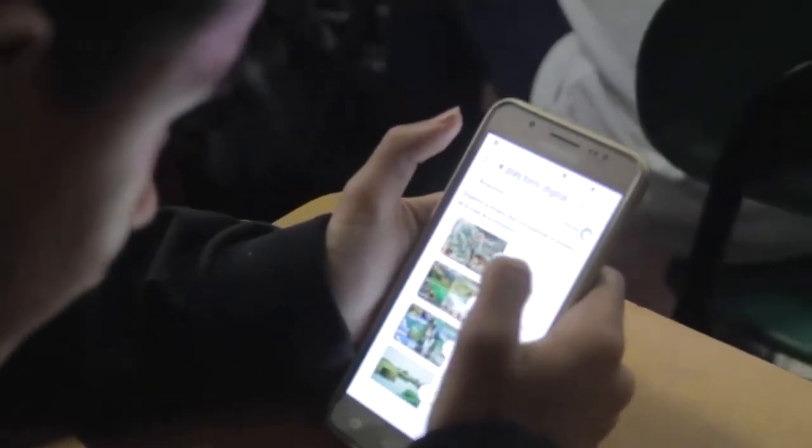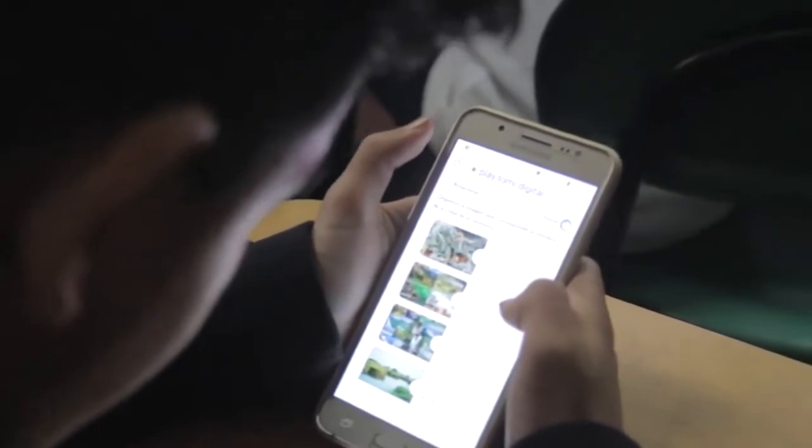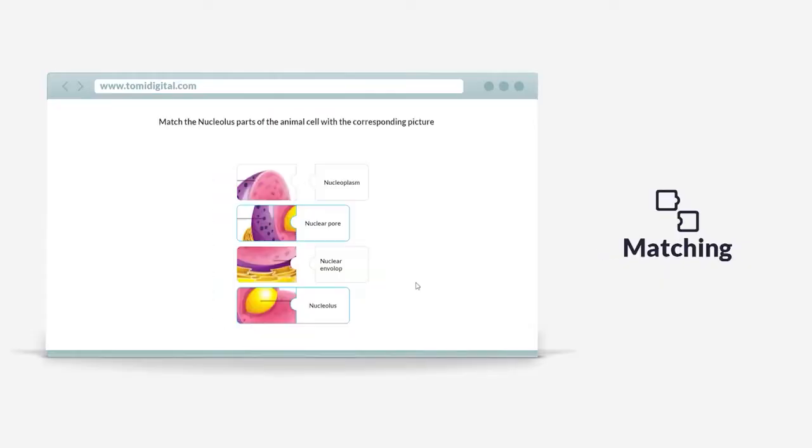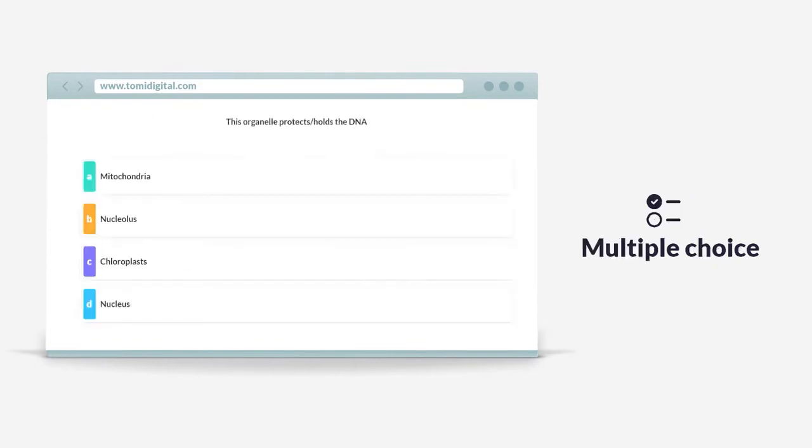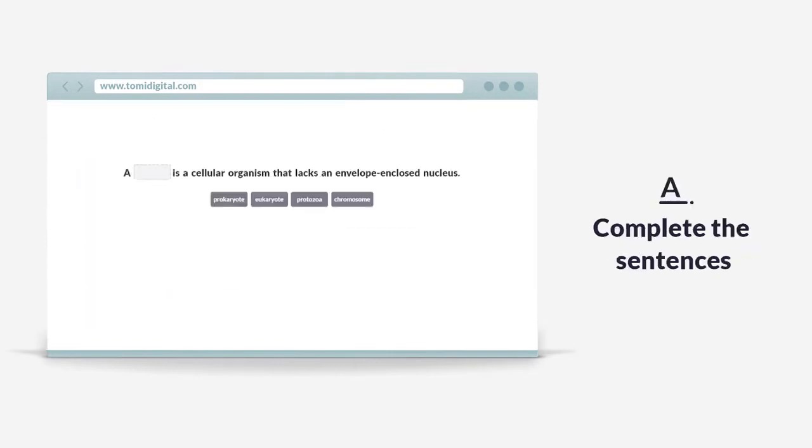Tommy uses many types of questions, such as word searches, matching terms, true or false statements, multiple choice, and reordering or completing sentences.